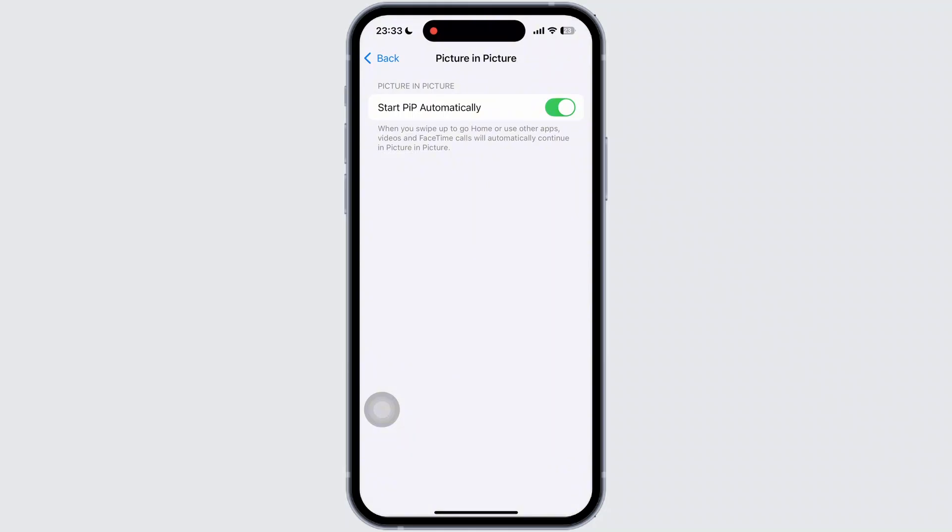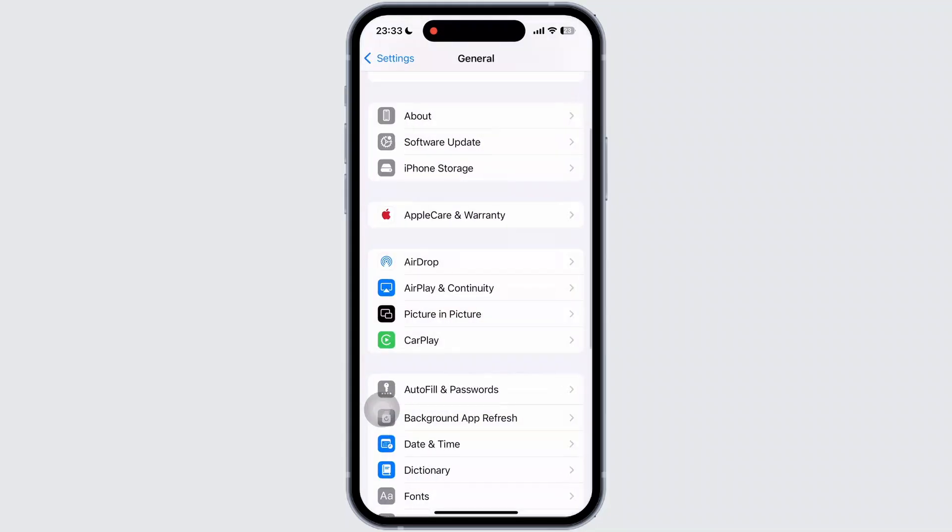Now, once done, simply go back to the General section. Then tap on the iPhone storage option.